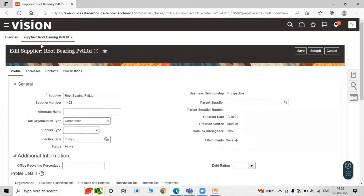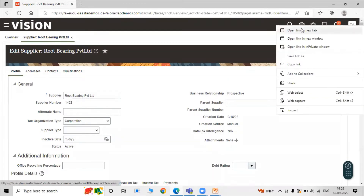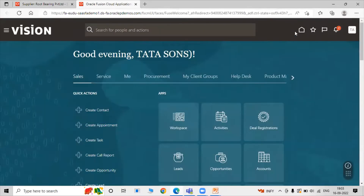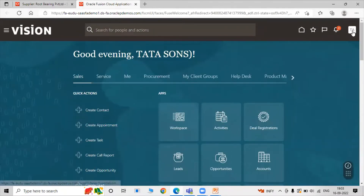Click on the Create icon. All the details of Root Bearing Private Limited are now shown. Here we can also modify the name. The supplier number is automatically assigned — let's see how supplier numbering works in another window.